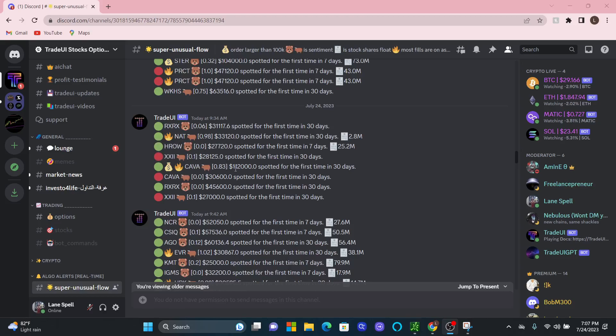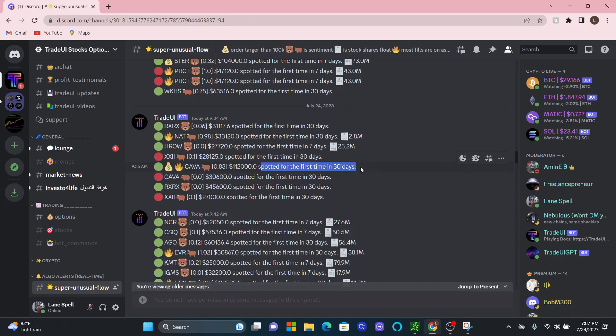And it gives the actual value right here, which is $112,000. And a cool thing we also show is this is the first time this trade took place in 30 days. So this is the first time CAVA has option activity this large in the past 30 days.